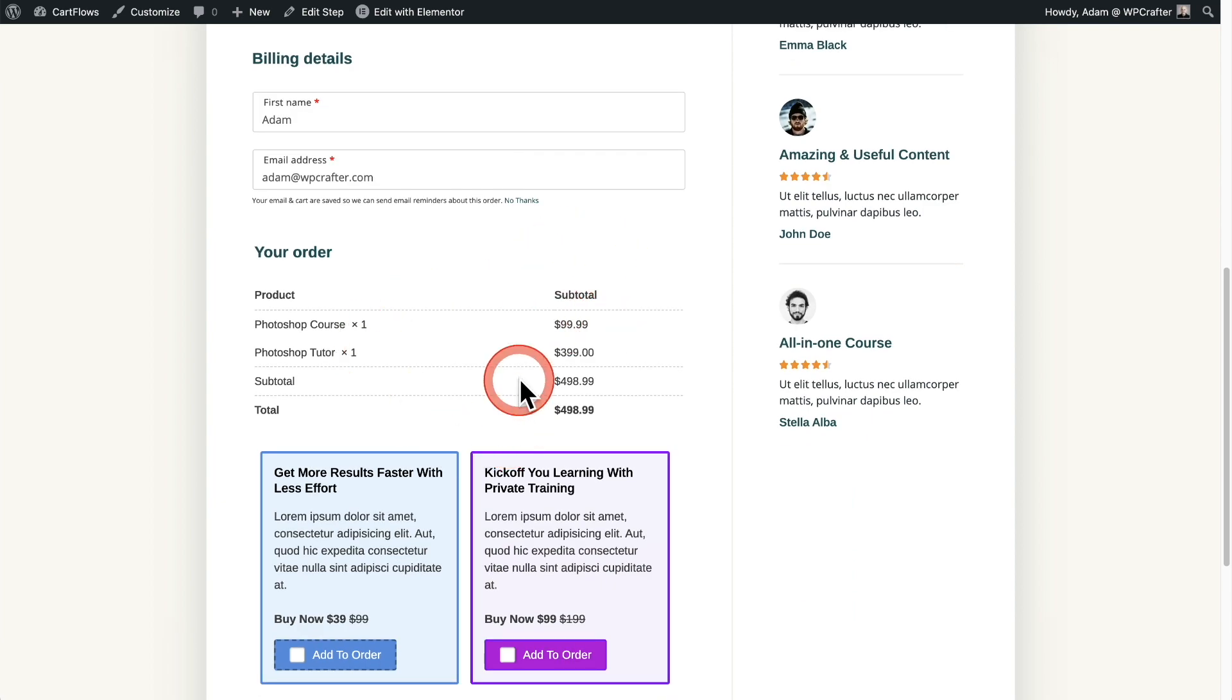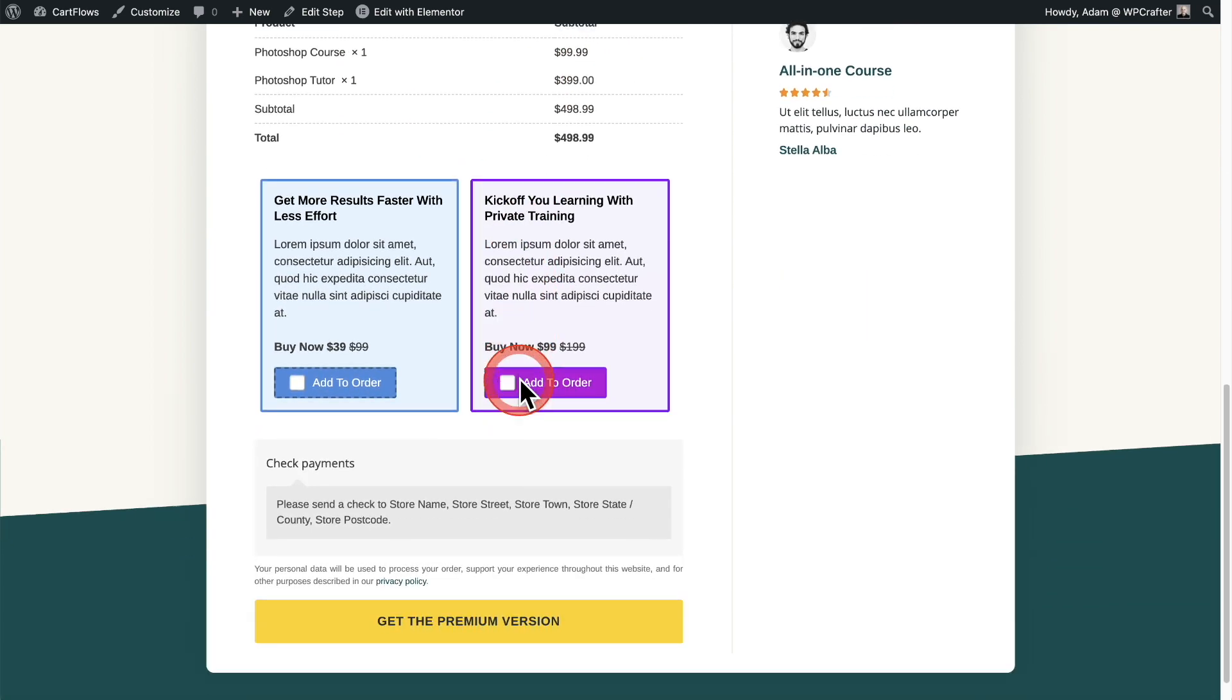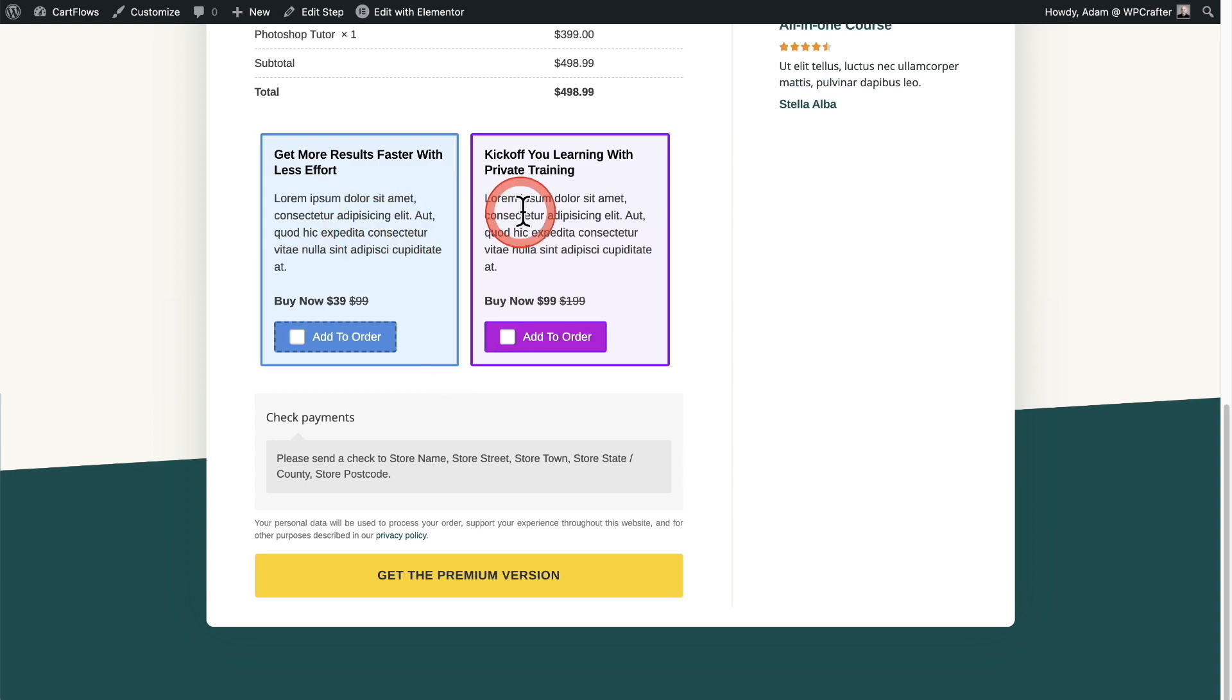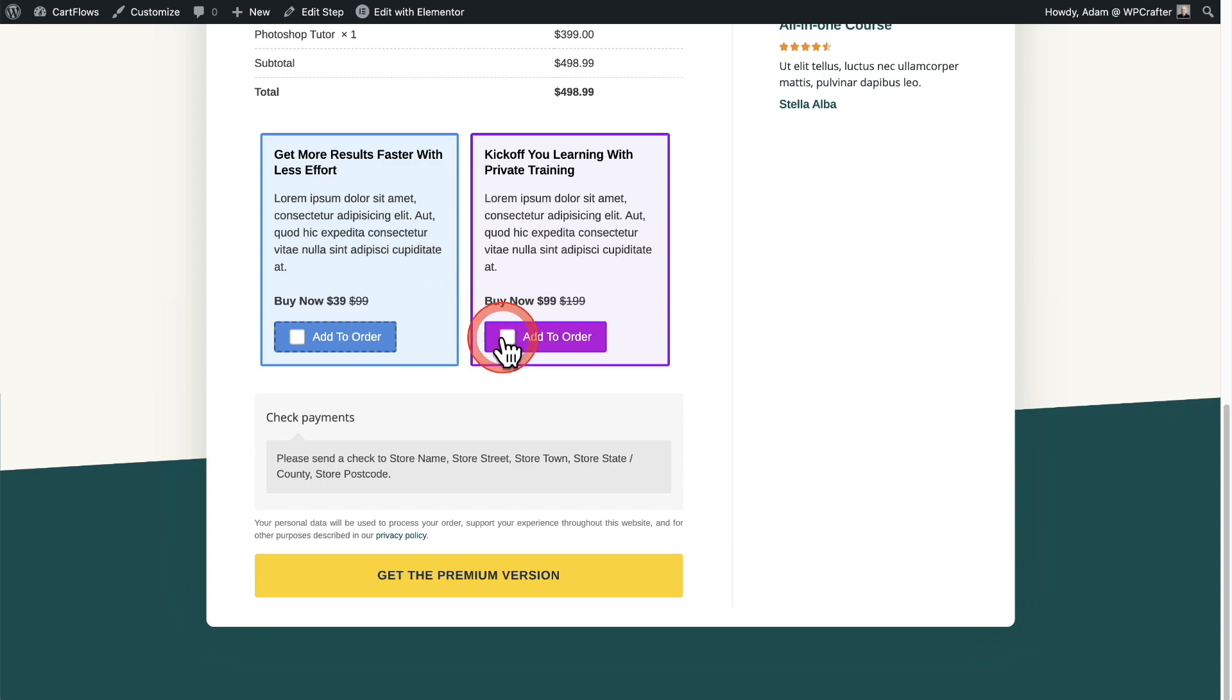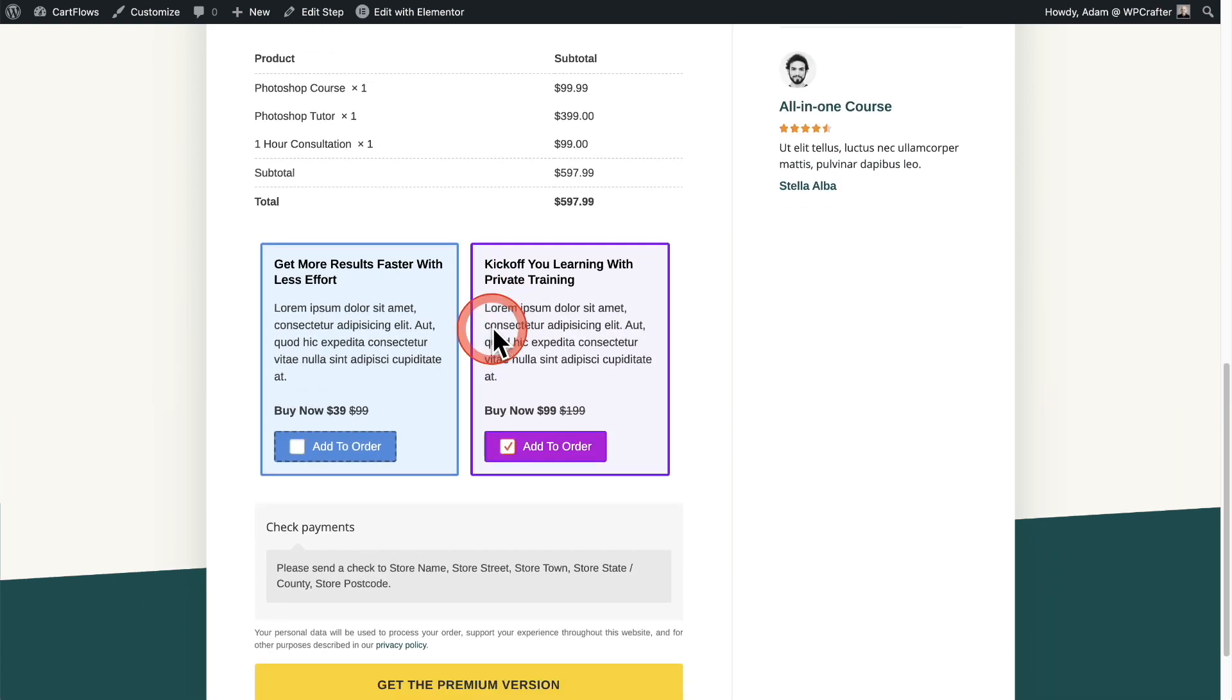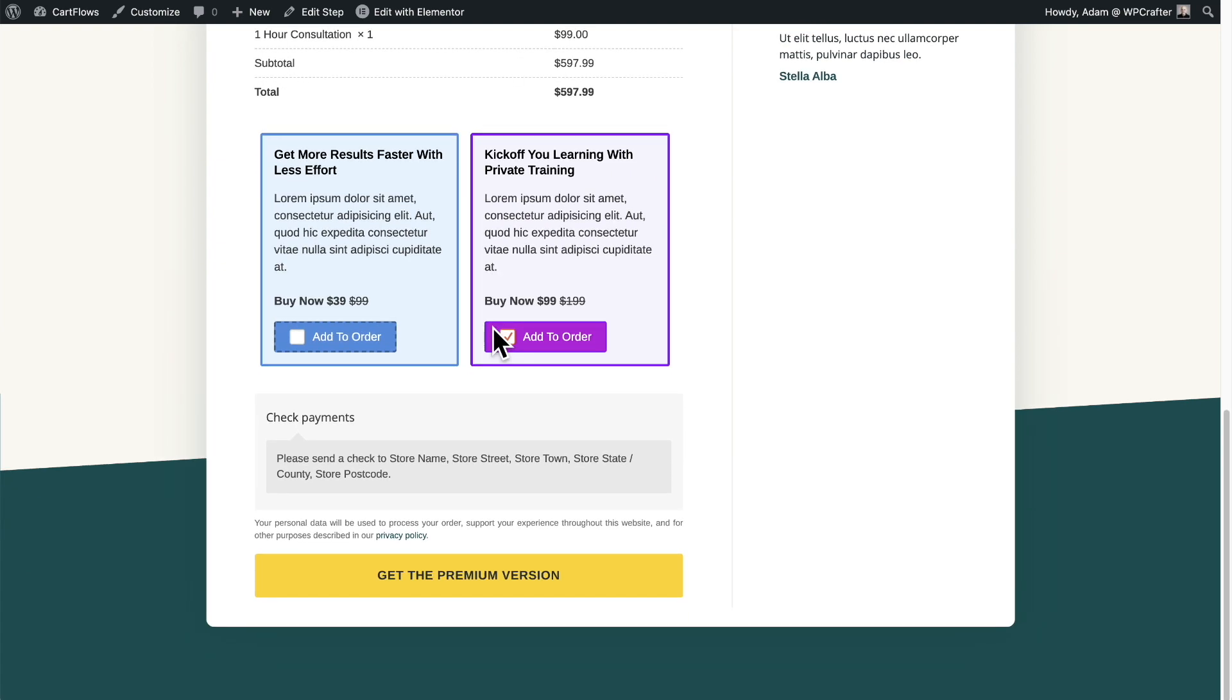When you scroll down a little bit, right underneath the order details and right above the payment entry form, we also have a grid of order bumps. Two additional offers right here, and just like the order bump above, just check this box right here and it immediately gets added to the order.